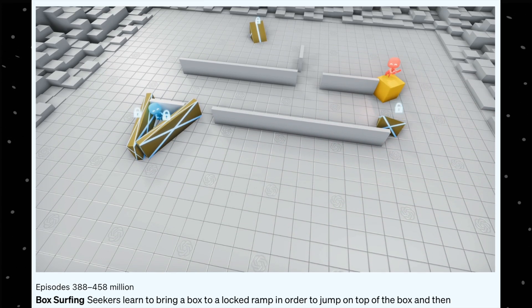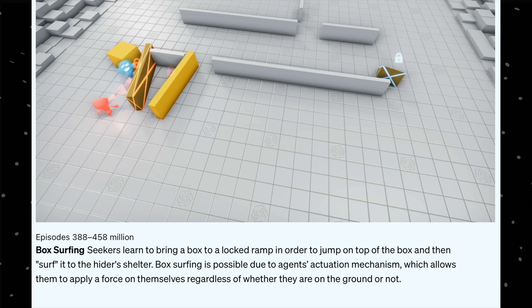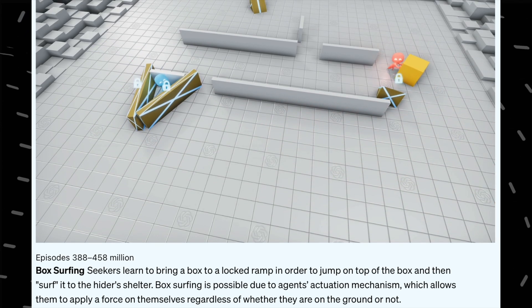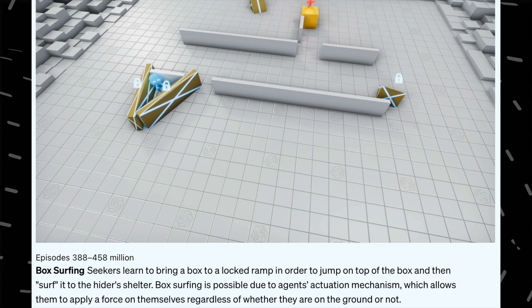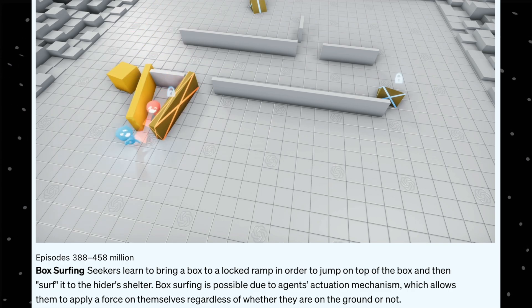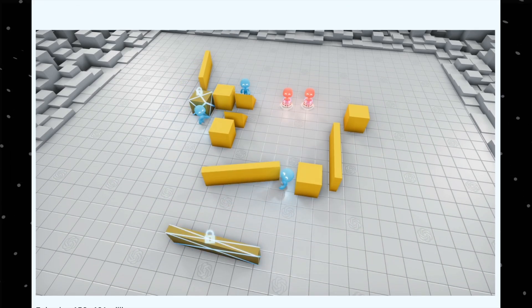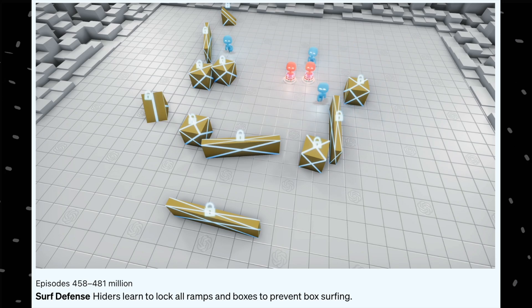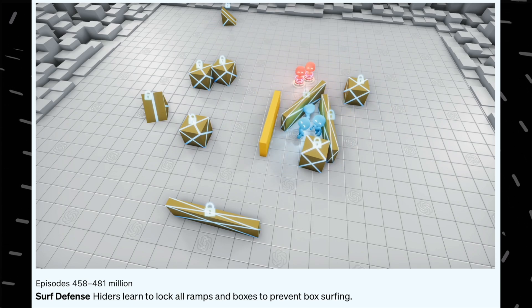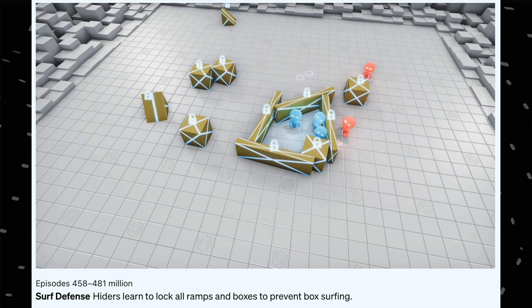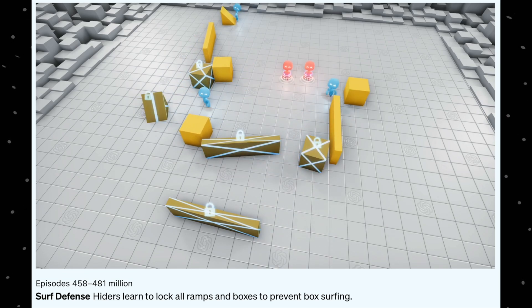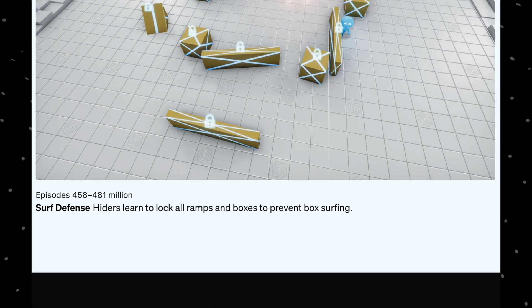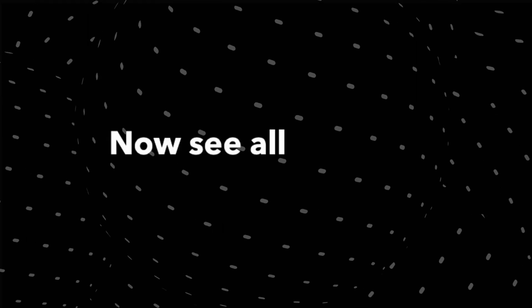So at the end of 458 million iterations, what they did is they use these boxes, put them in front of the ramps, the locked ramps, and climbed that and then entered the shelter. So finally, leaving no option for the seekers, what the hiders did is that at the end of 481 million iterations, they locked up everything, not even leaving a single thing. They locked up everything, and then there was no option for the seekers.